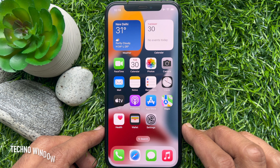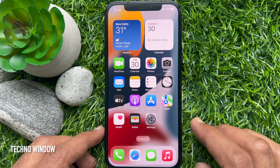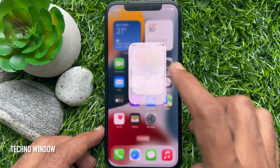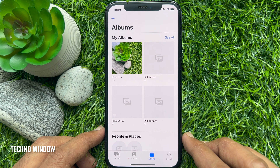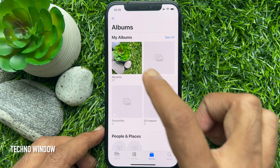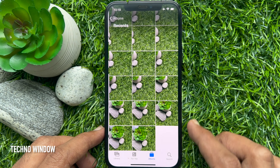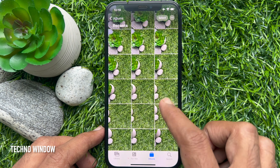First, open the Photos app on your iPhone. From Photos, open the first image that you want to edit.